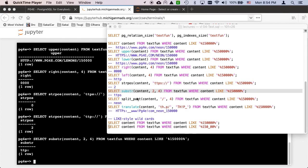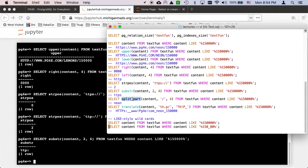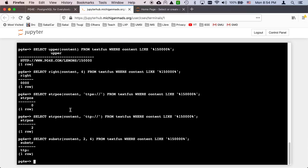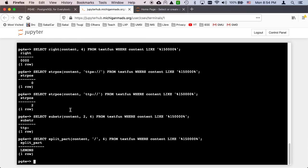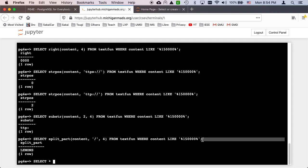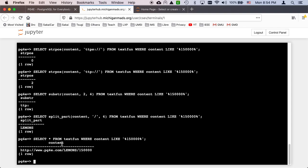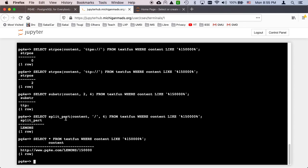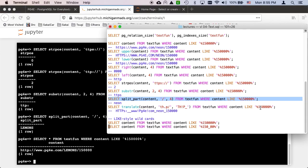So we got a couple other functions we can play with. The split part is like a lot of languages that allow you to do splitting. You give it how many pieces you want and which piece you want. So that's basically breaking it into pieces. It splits it based on slashes and gives us the fourth one, which is one, two, three, four. So it's the fourth one, so it gives us lemons. So you can use that, that's just like a split in any normal programming language.